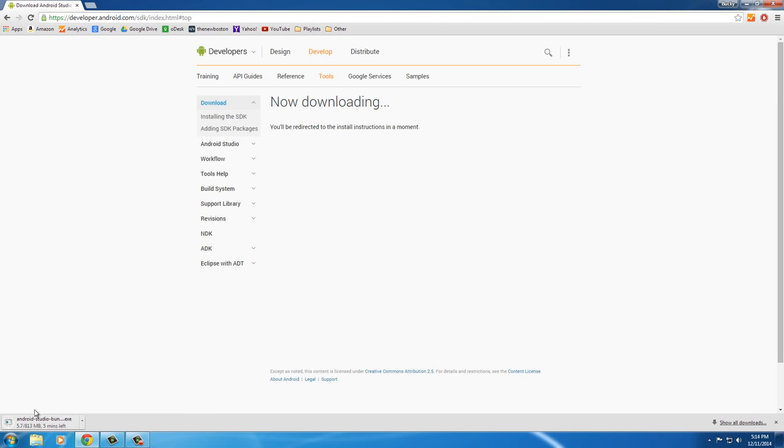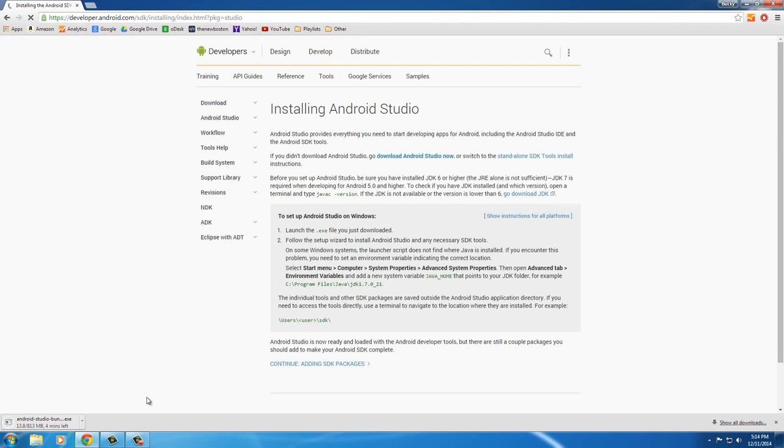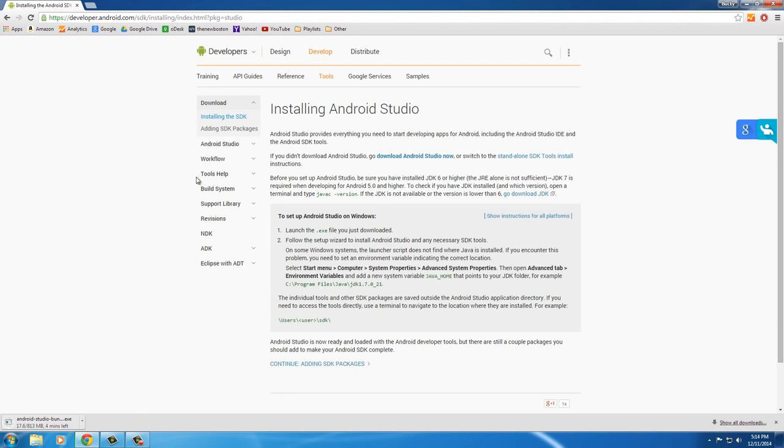And it's actually probably going to take a little bit to download because it's almost a gigabyte. It might be a gigabyte by the time you download it, but anyways, I'll come back to you guys when this is done.